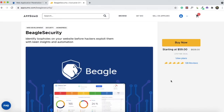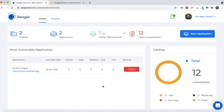I'll be doing a quick demo of Beagle Security now so you can decide whether you want to buy this deal at AppSumo or skip it. I've just logged into my Beagle Security account and this is the dashboard. You can see my recently completed test here. I really like the user interface — it's very minimalistic and you can get started very easily.